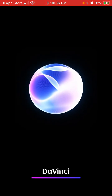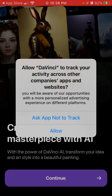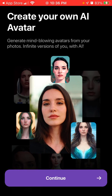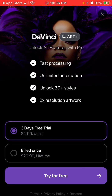It just takes some time to load, then you tap continue. Here you can instantly upgrade if you want — there's a lifetime subscription for $29.99, which is a pretty good deal if you want to generate a lot of images or artwork.